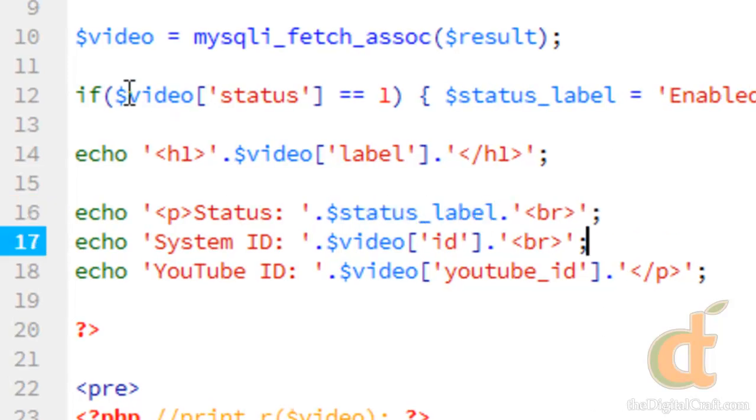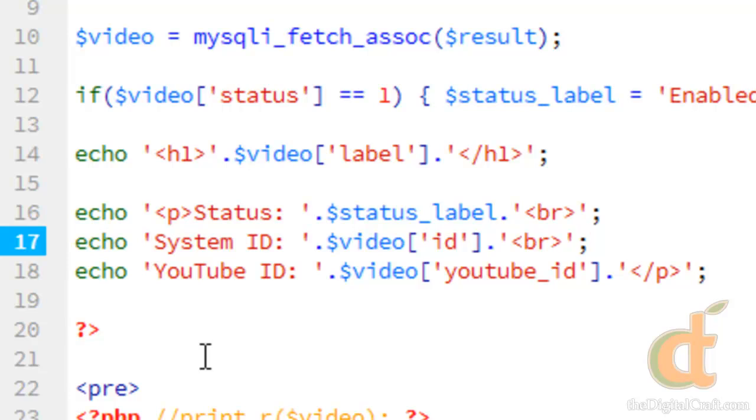And while this doesn't have much to do with databases itself, I just want to show you some of the things you can do with the data once you get it. You can customize things depending on how certain data is returned. So if the status is one, it's going to return the word enabled. If not, it's going to say disabled. So save and upload.